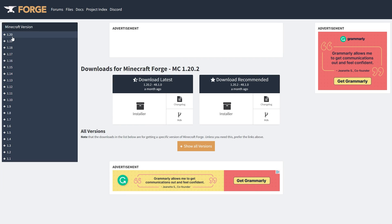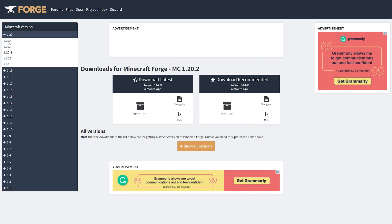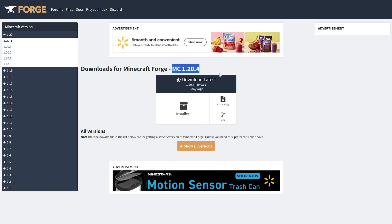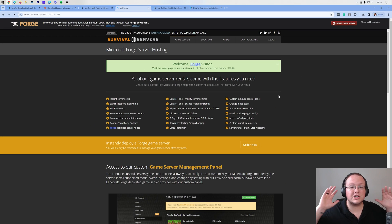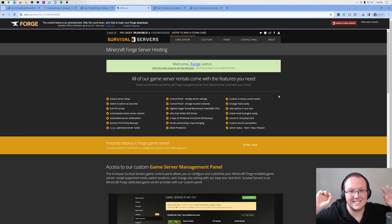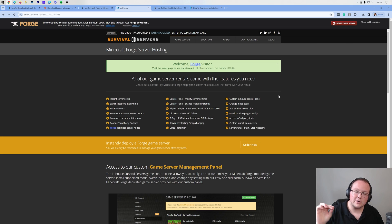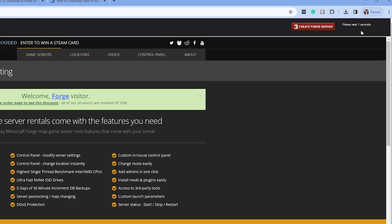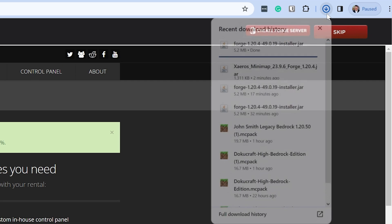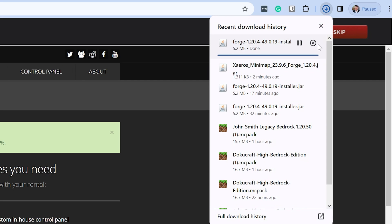On this page, you want to come over here to the left-hand side and select 1.20.4, which you see MC1.20.4 here. Come under Download Latest and click on Installer. That'll then take us off to AdFocus, where stop. Just put your hands in the air and wait about 10 seconds. After about 10 seconds, a red skip button will appear in the top right. The only thing you want to click on this page is that red skip button that appears in the top right. Do not click anything else. Just click the red skip button in the top right, and when you do, it will go ahead and download Forge.